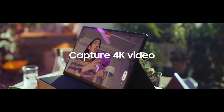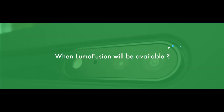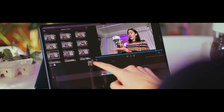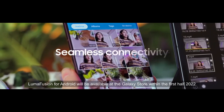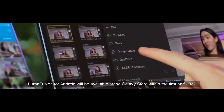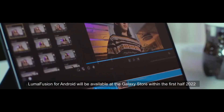Here's the very basic question: when is LumaFusion going to be available on the Android platform? LumaFusion will be available for download from the Galaxy Store within the first half of 2022. The exact timing has not yet been announced by LumaTouch.